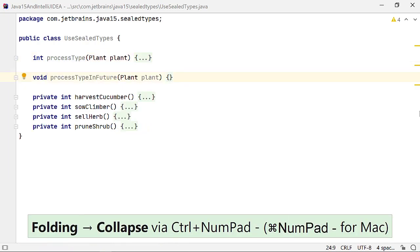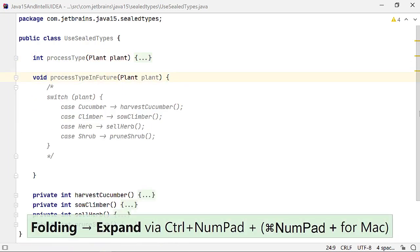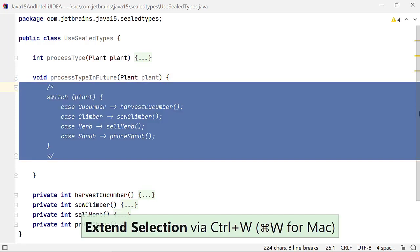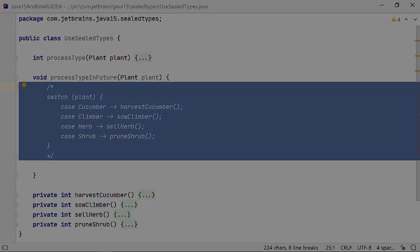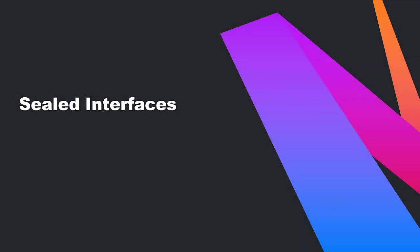In a future version of Java, pattern matching could extend to switch expressions that would enable you to check for exhaustive value types for your sealed classes like this. Similar to a sealed class, you can seal an interface.